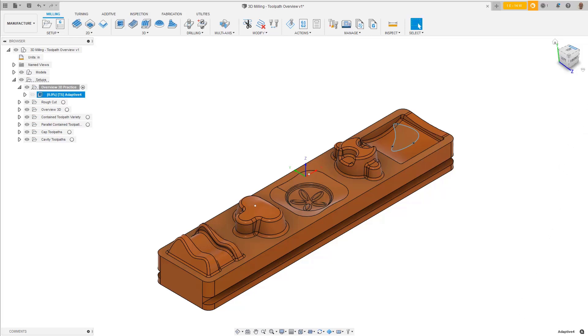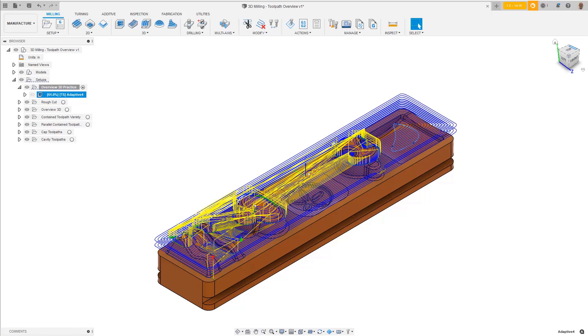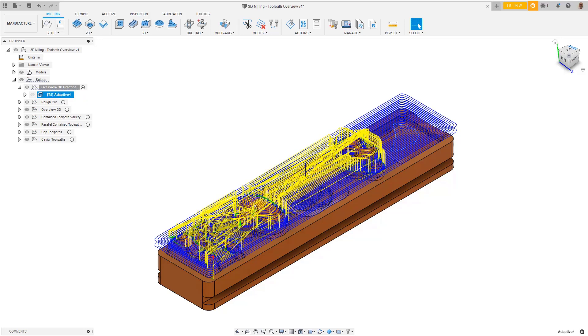The time required to calculate the toolpath depends on several things. The size of the part, the size of the tool, the step-over amount, the speed of your computer, and the tolerances specified on the Passes tab.